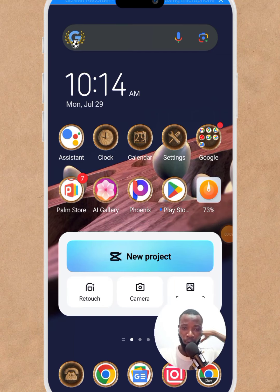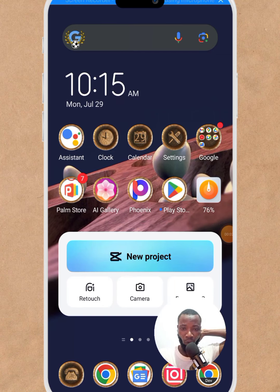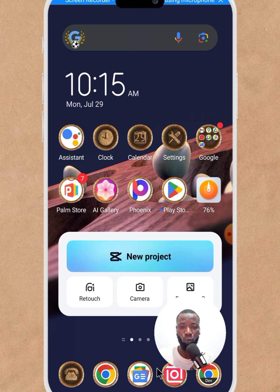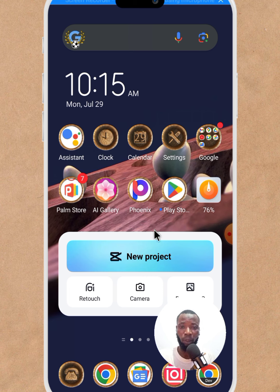Back again. Now if MTN banned your SIM card, I want to show you an easy way to get your SIM card unbanned from your mobile phone. I will show you now. If you don't have the app, download the MyMTN app on your Play Store.